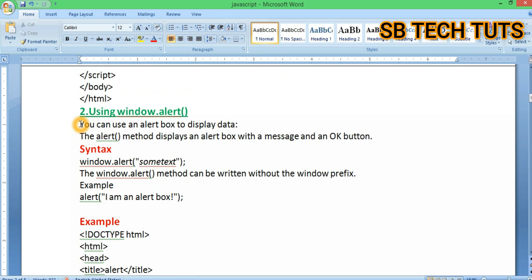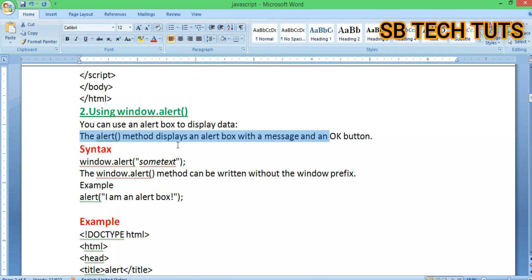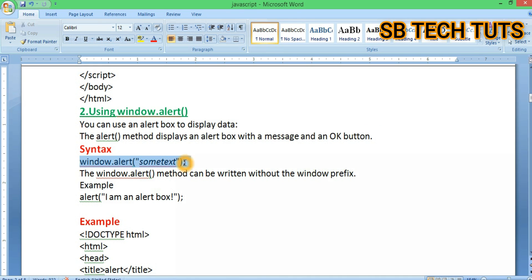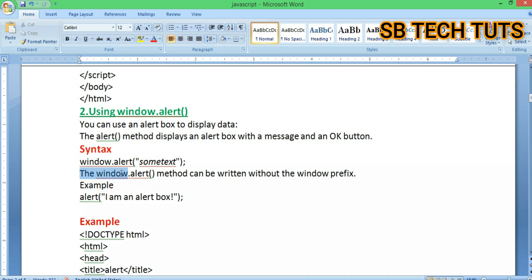Another method is using window.alert and the alert box. You can use an alert box to display data. The alert method displays an alert box with a message and an OK button. The syntax is window.alert() with the message in double quotation marks, or you can pass a variable name.